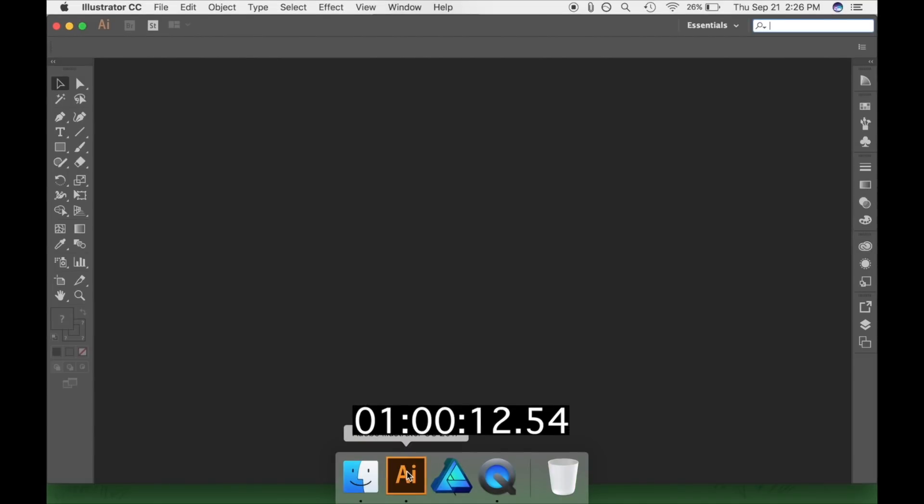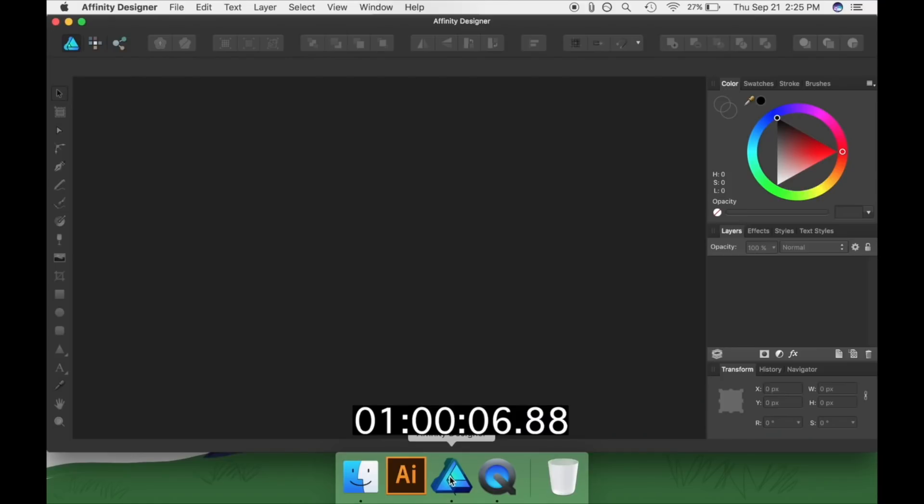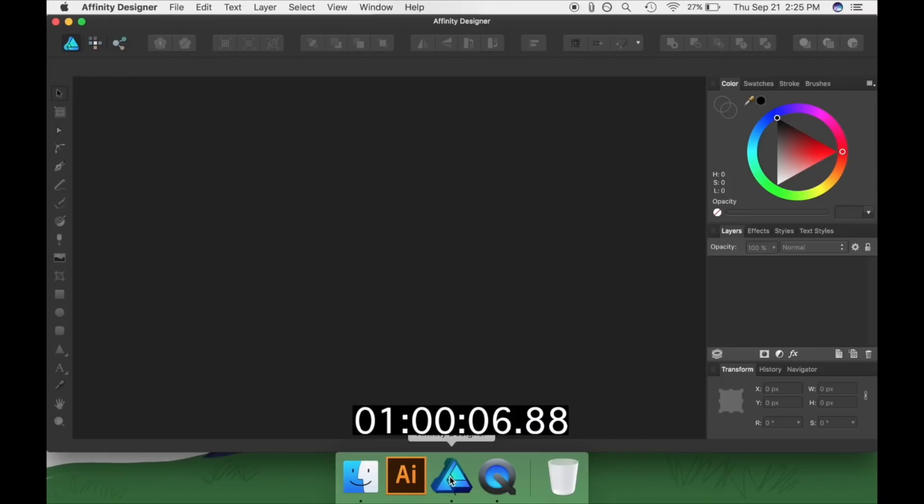But now, let's see how Designer does. As you can see, it takes half the time to load Affinity Designer. I know this is a somewhat trivial example, but it's a good representation of the snappiness you'll feel throughout the entire program.